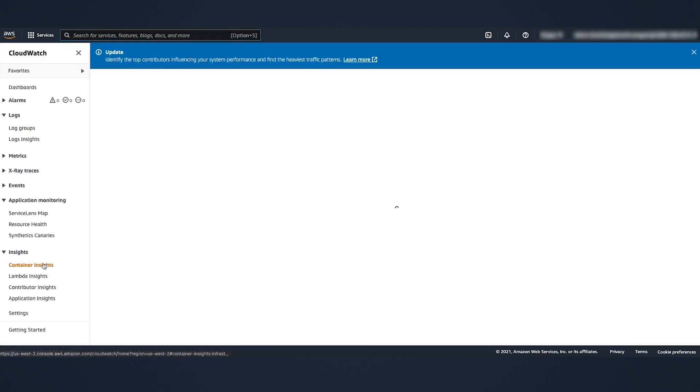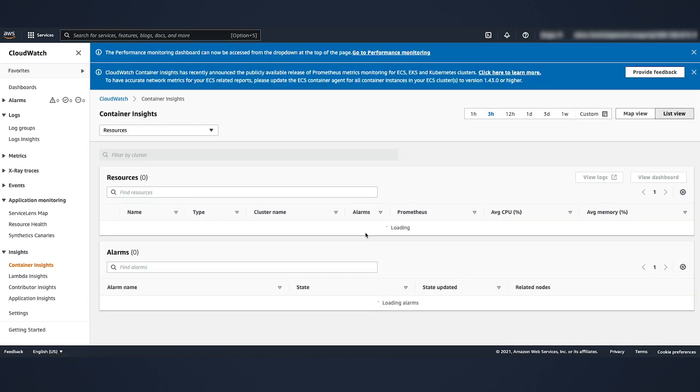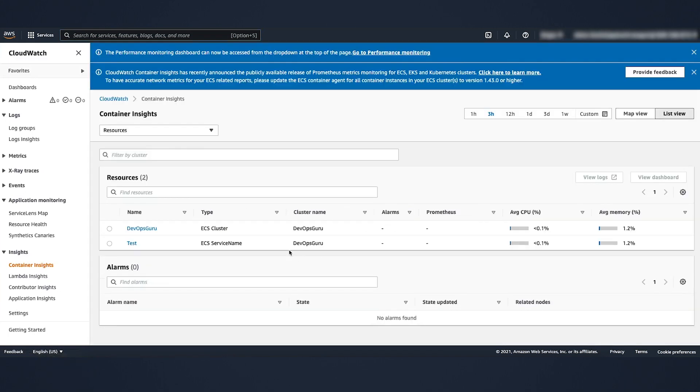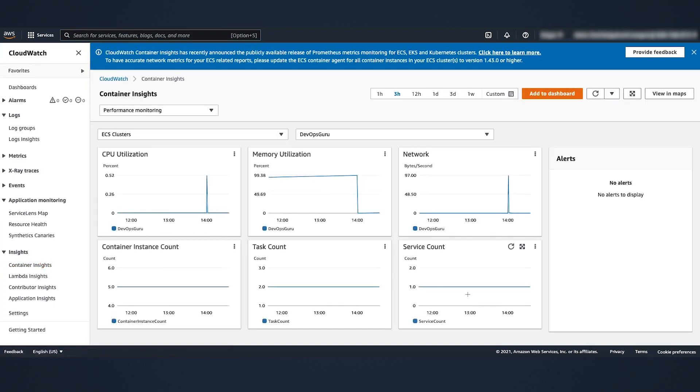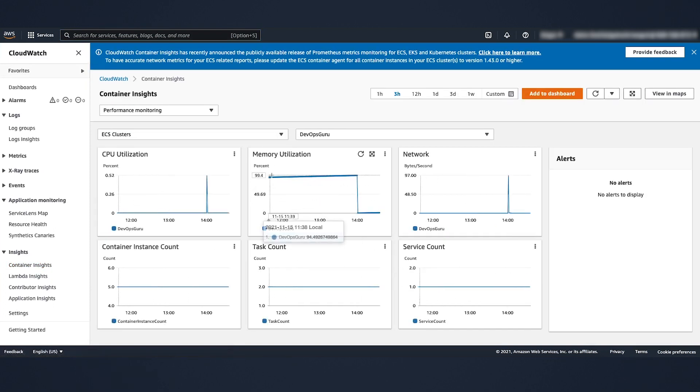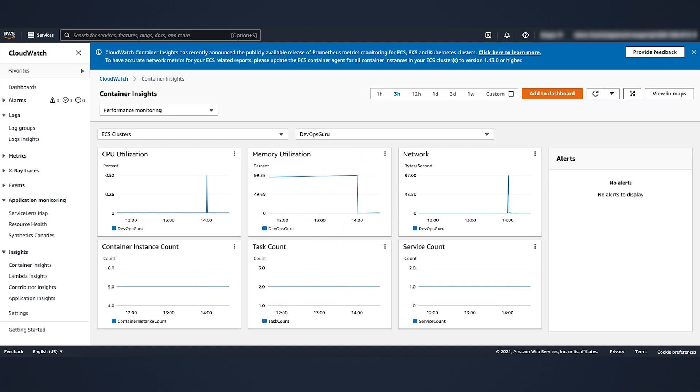As we go into the CloudWatch console, I'm going to focus more on the container insights. Inside the container insights, let's go to the DevOps Guru ECS cluster name here. You can see the memory utilization has been steadily increasing. But just as a background, let's navigate back to DevOps Guru.